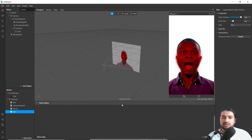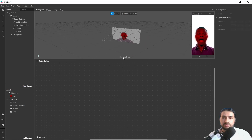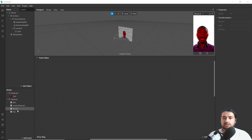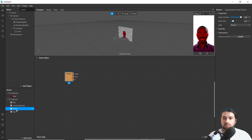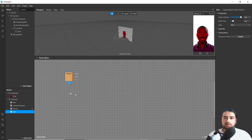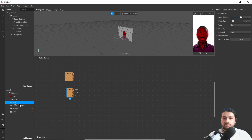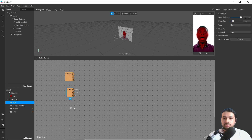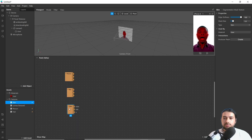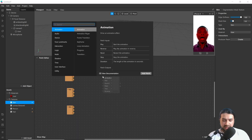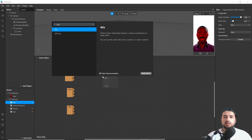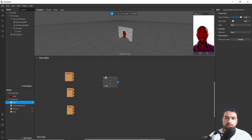Now go to View and show the Patch Editor. Bring this texture into the Patch Editor. Then we will add a Mix patch — it performs linear interpolation between two values that we provide.